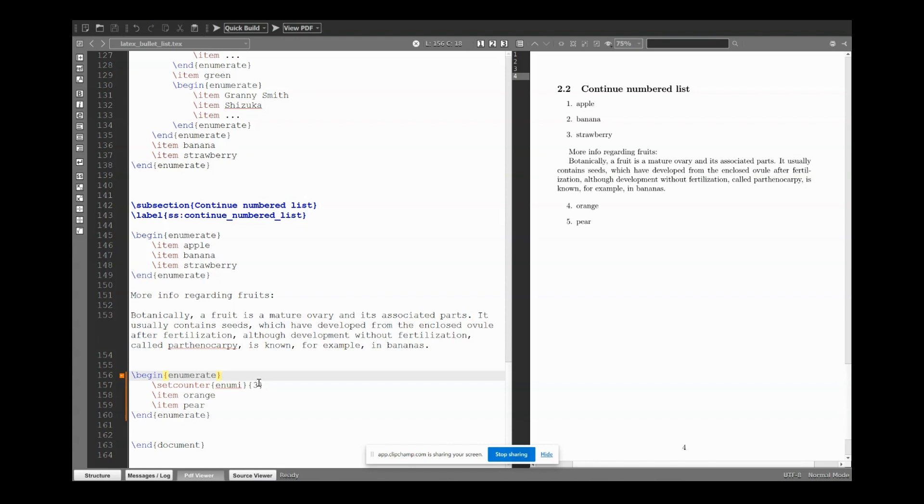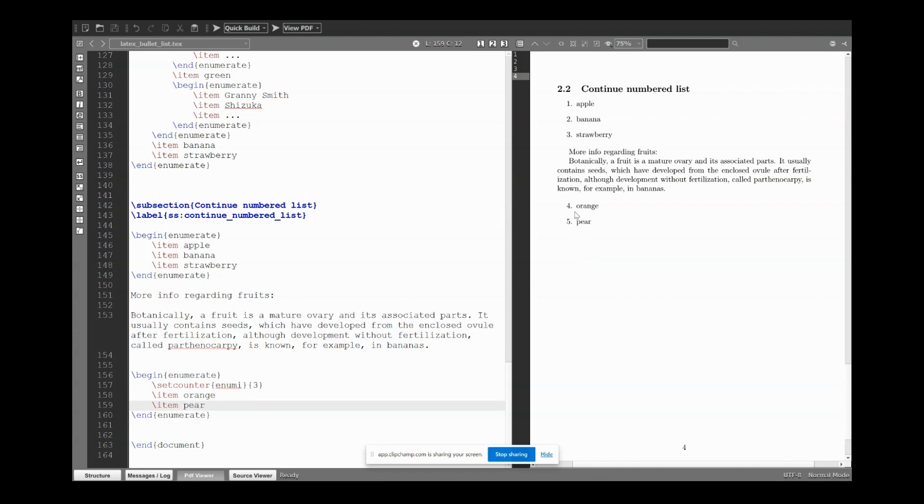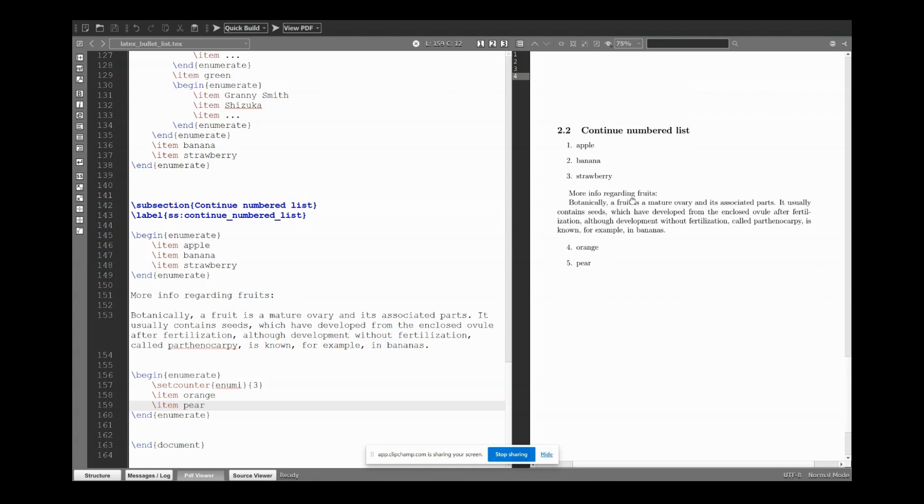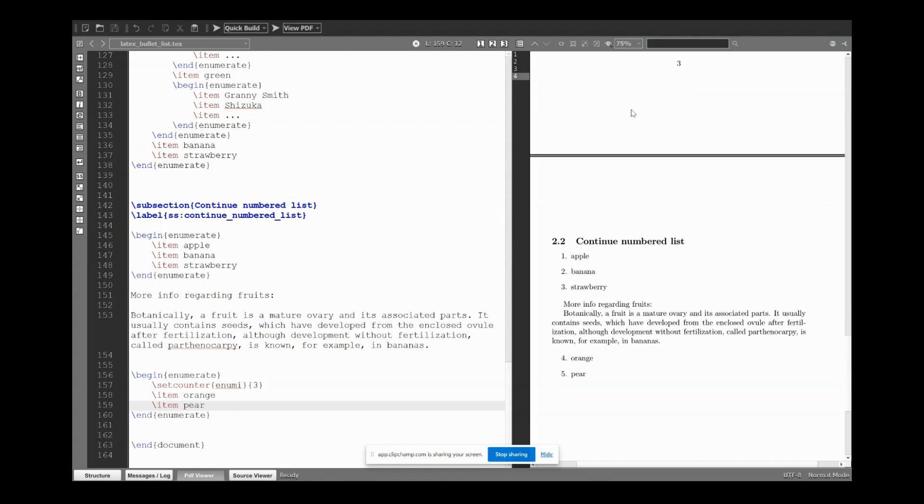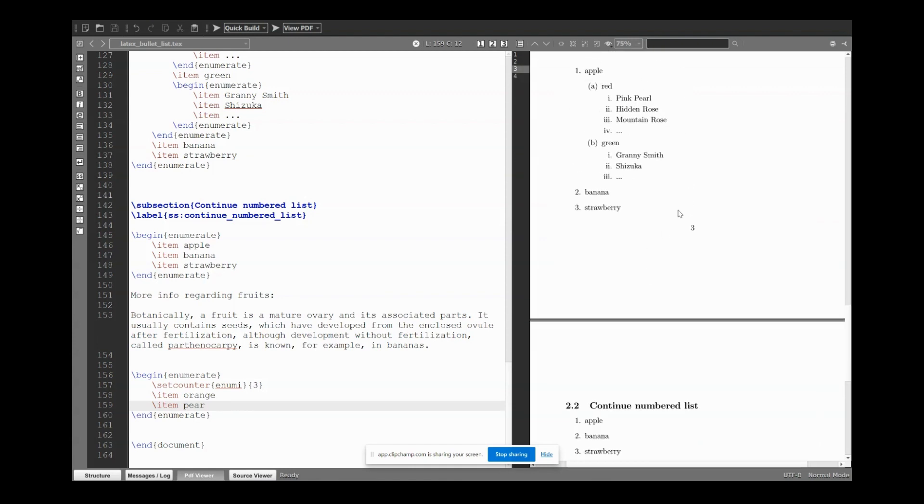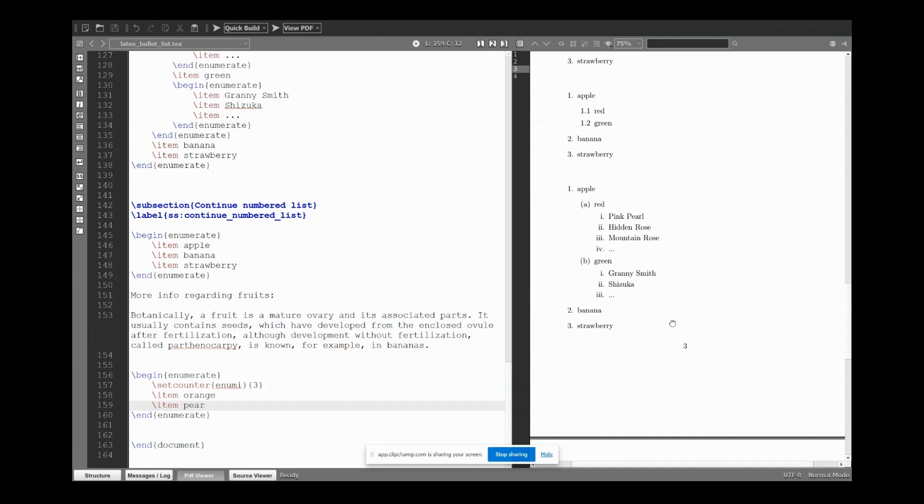So in this case number two, and then again item, item. This automatically updates the numbers. So as you can see, in some examples I do manually the change. For example, here was done manually: red and green 1.1, 1.2.